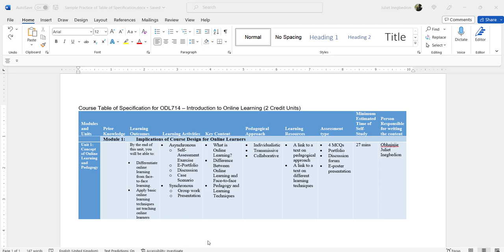The learning outcome is what the student will be able to do by the end of that particular knowledge transfer. In the table of specification the learning outcome has been stated for you — all you need to do when you get to the writing is copy and paste. But the learning outcome is very important because it directs every other activity. The learning activities are the activities that will help achieve the learning outcome — these are what the students are going to do within this particular unit. Then we have the key content: the focus that will be on this unit.